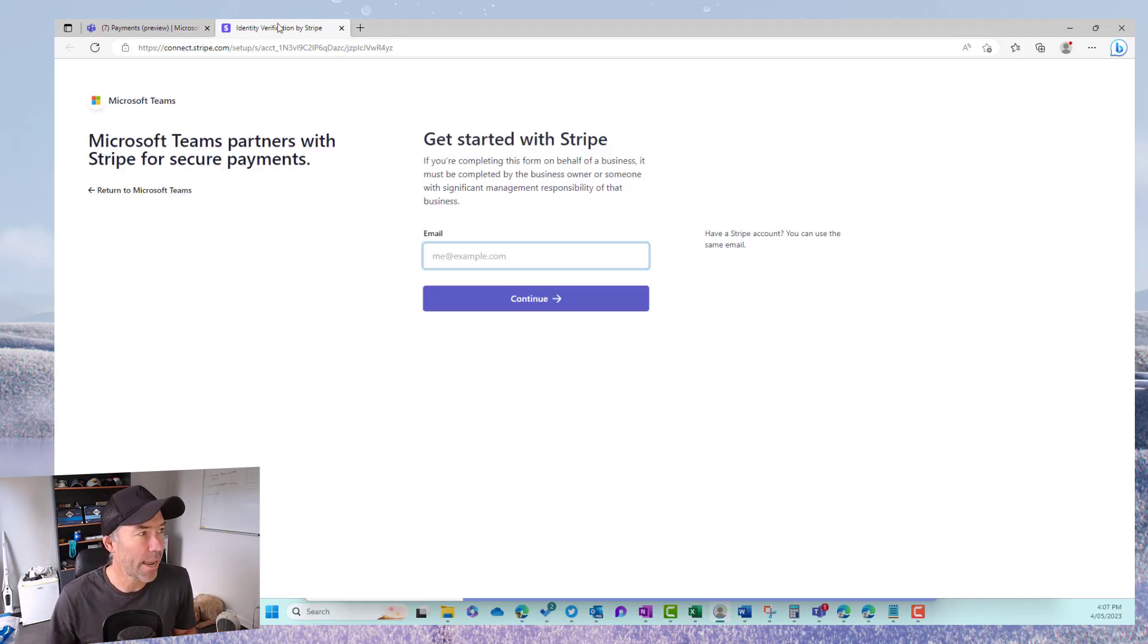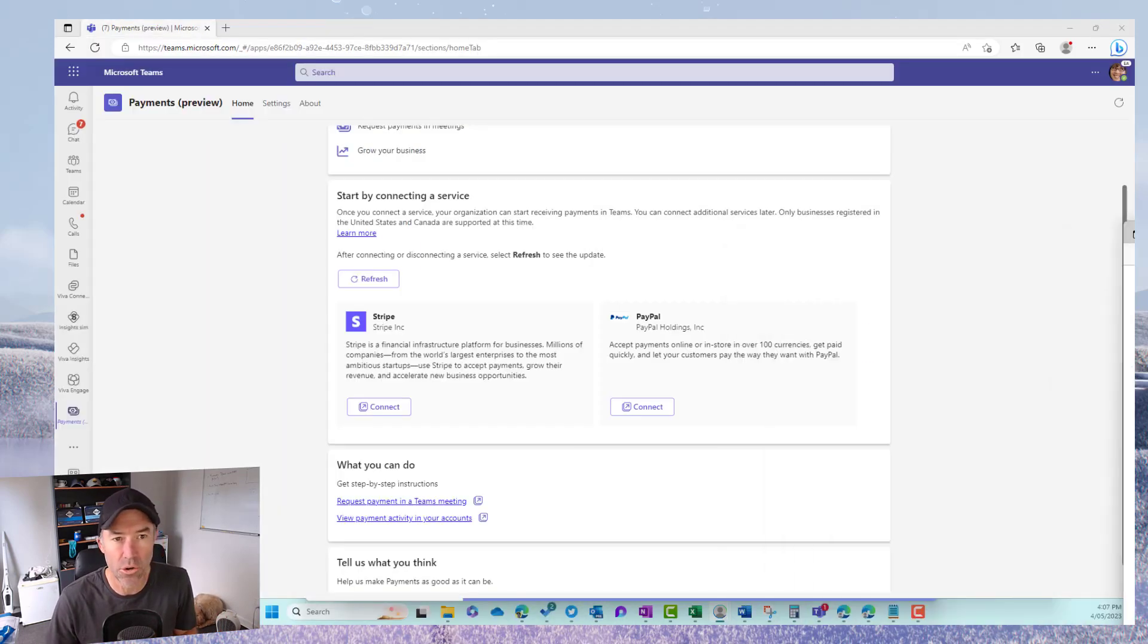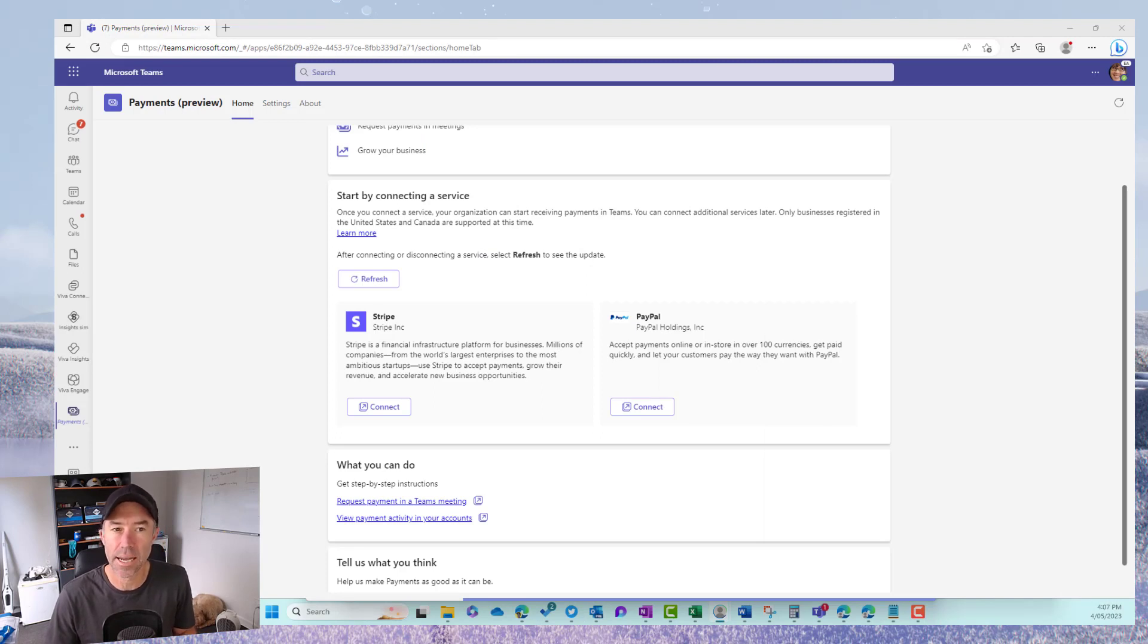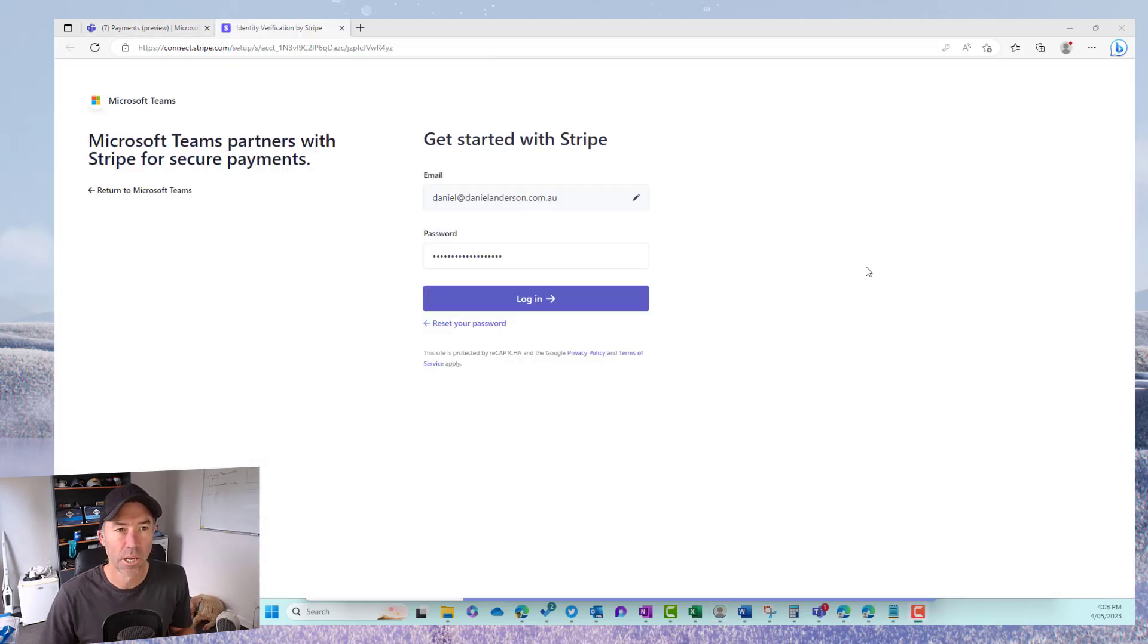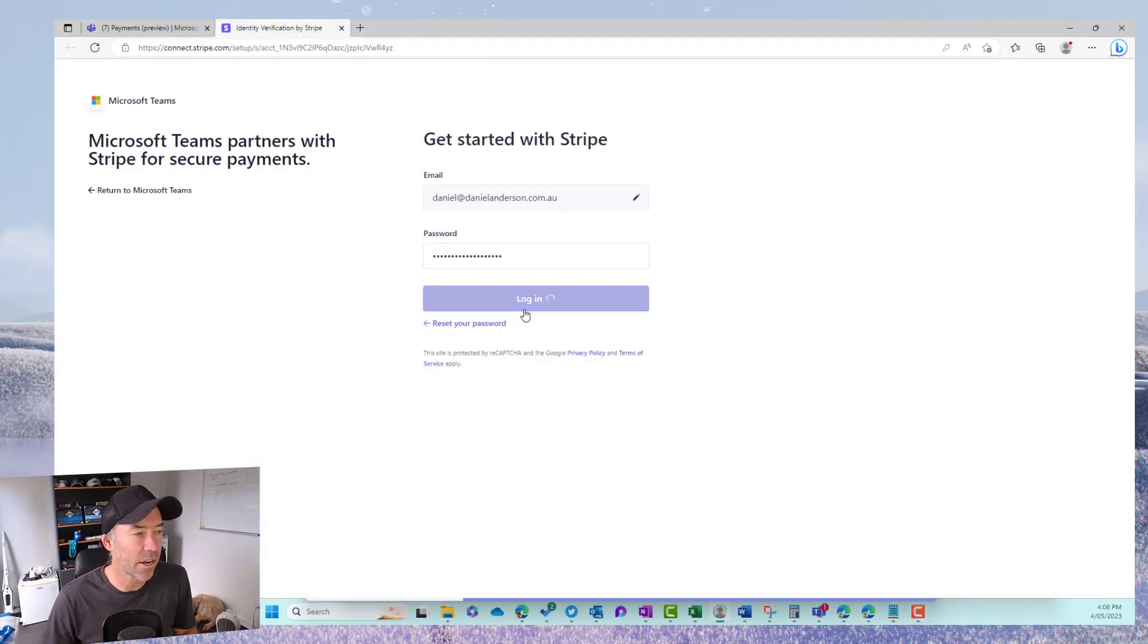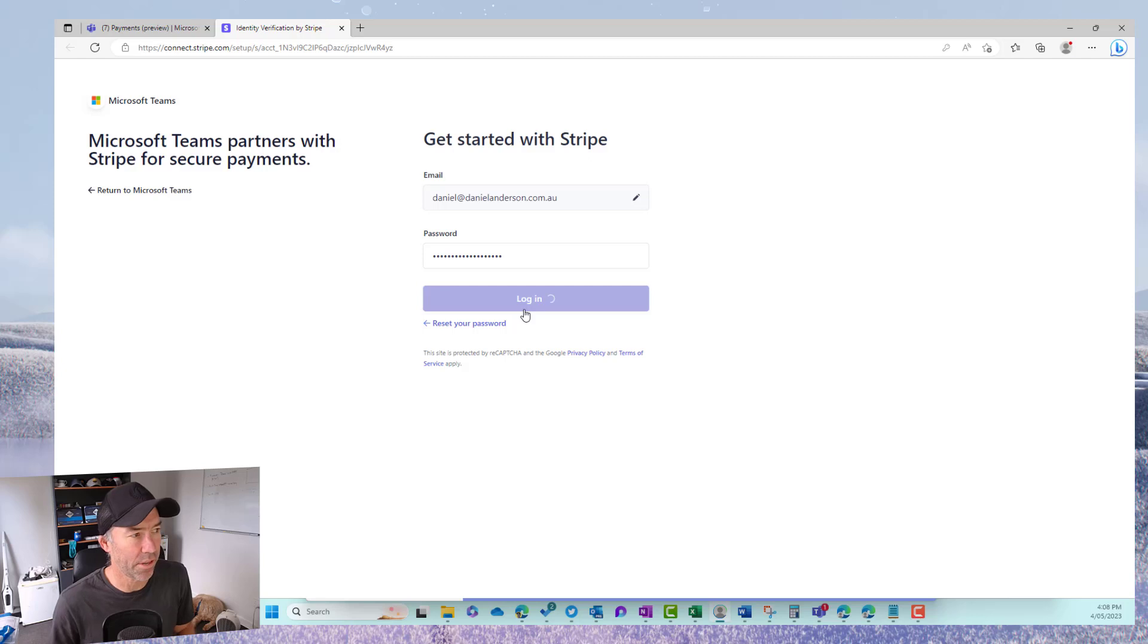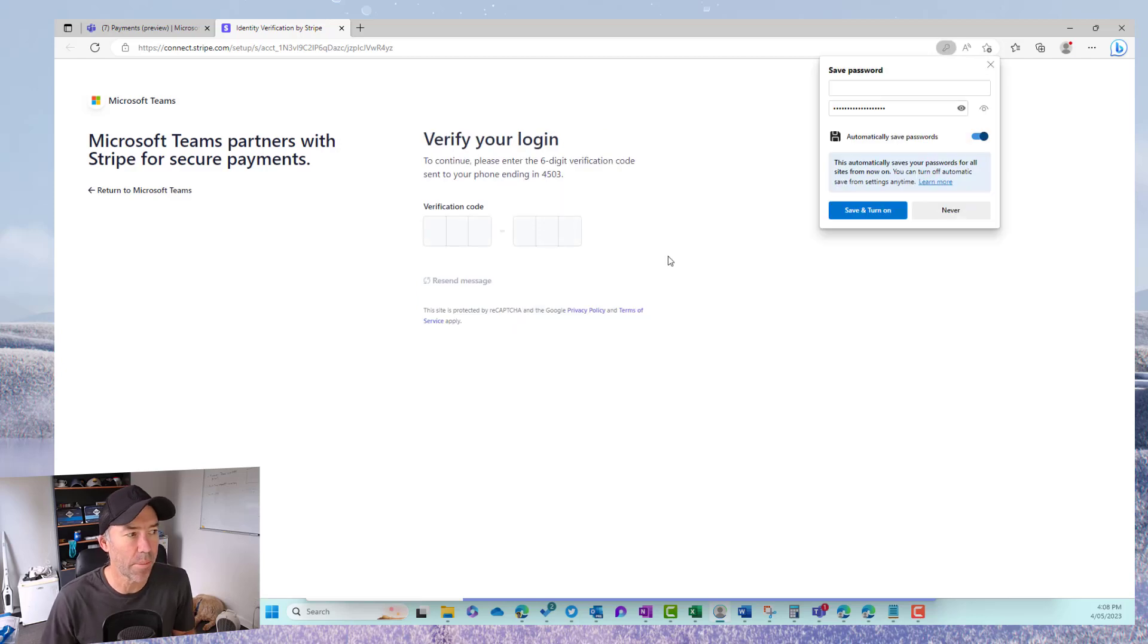So I am going to just drag this across here and I'm going to authenticate into Stripe. So let me just pop in my Stripe details here. So I've popped my details in and then I am going to log in and authenticate to Stripe and then we can get started.